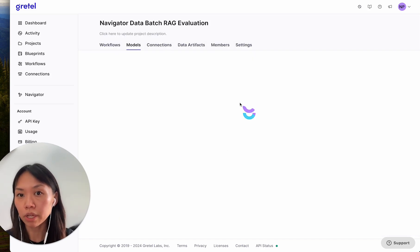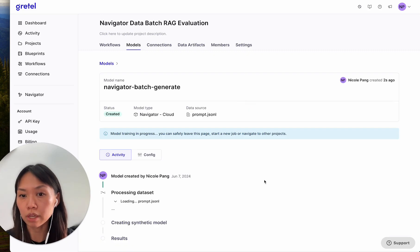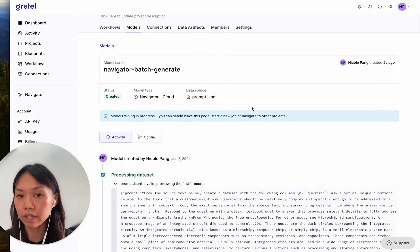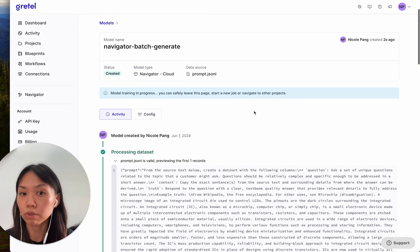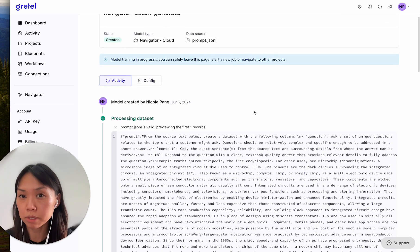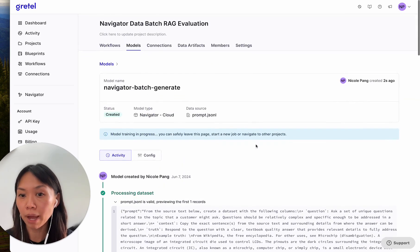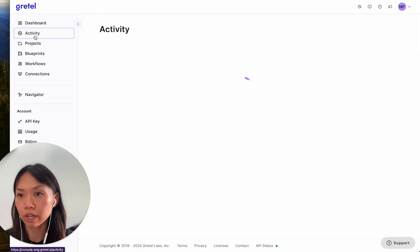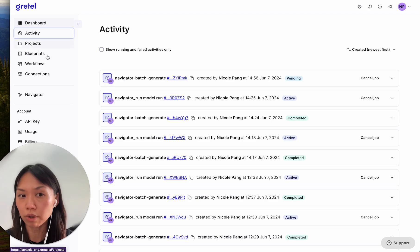The job that you submit will be in progress, and you can check on the activity. You can also navigate away from this page and check back on the activity, either on this page or in your activity page inside your Gretel console.